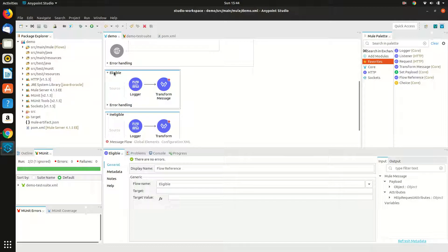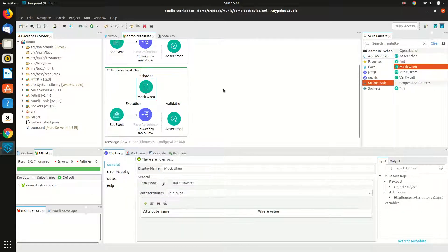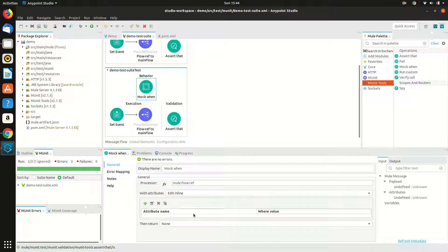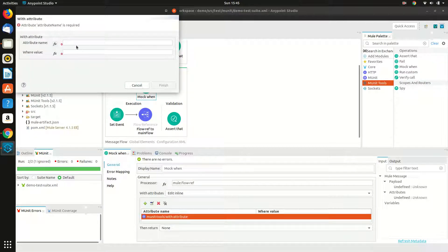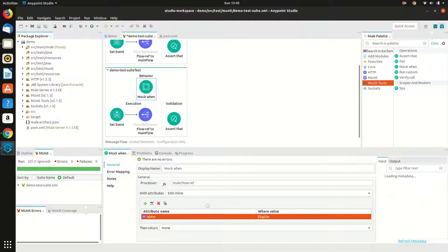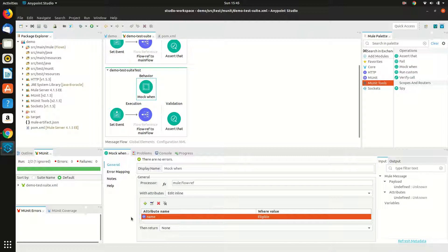The name of the sub flow is 'eligible', so I have written the same. When the flow reference is being called, I also need to return a dummy value that I will be setting, so I will edit that inline.